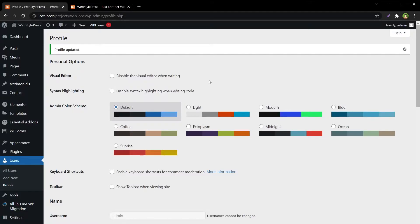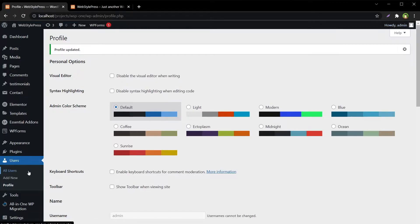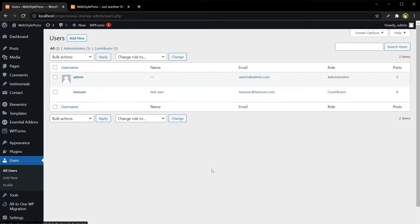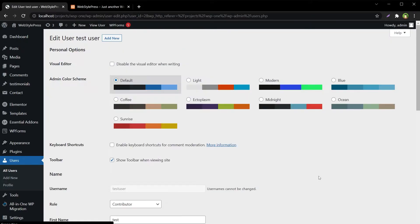Now the admin bar is gone for this user. But what if I want to disable it for another user as well? I can edit another user and disable the toolbar for them individually.